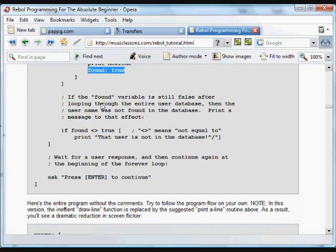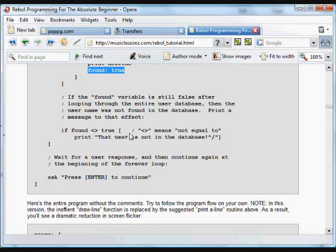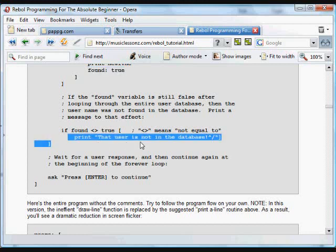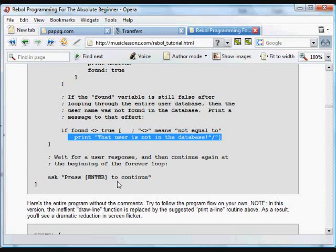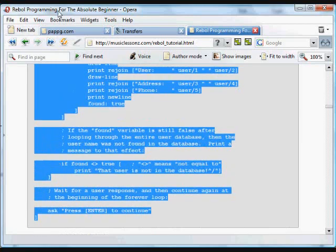And if we go through all that, that whole loop, and found still is not equal to true, if it never was found, a little greater than, less than, is not equal to, then if that's not found, then we print that user is not in the database. Then, we tell the user, press enter to continue. So after all that stuff is done, we tell the user to press enter.